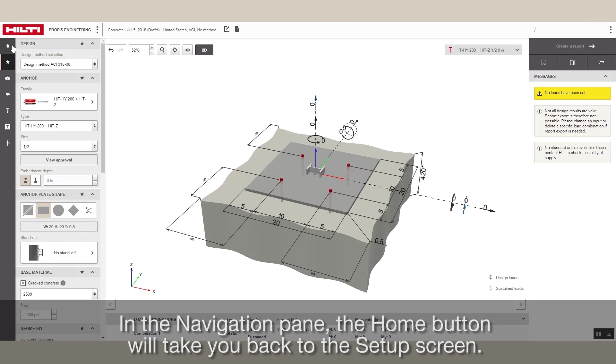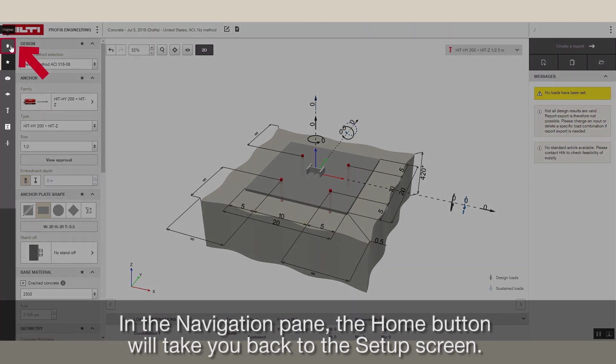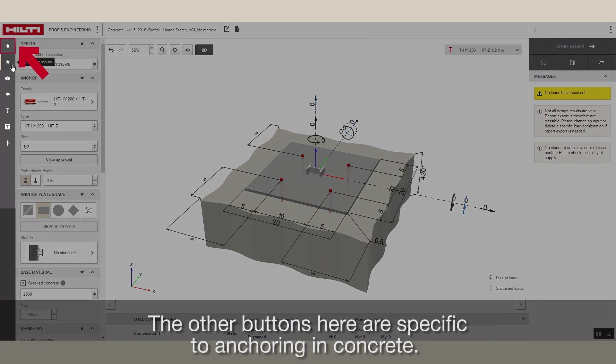In the navigation pane, the home button will take you back to the setup screen. The other buttons here are specific to anchoring in concrete.